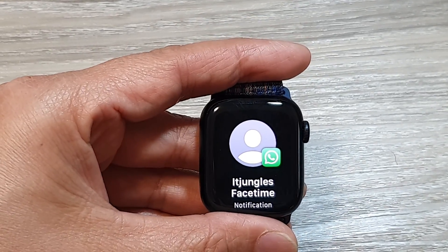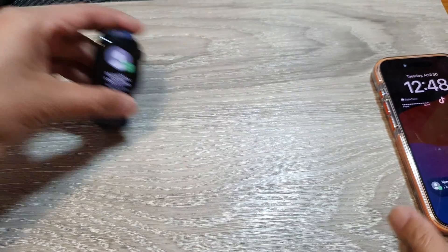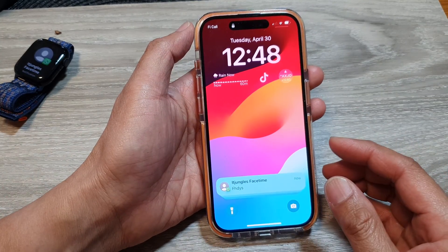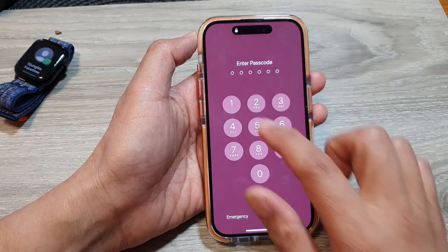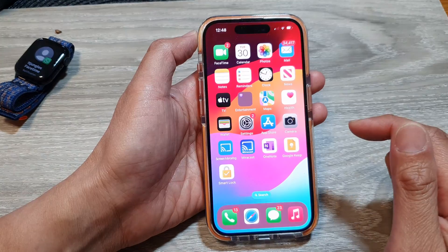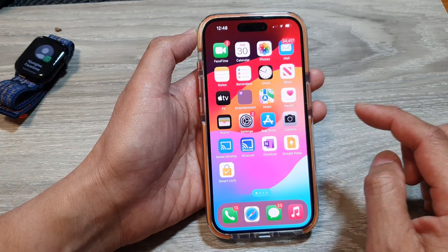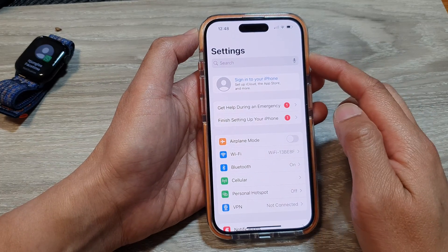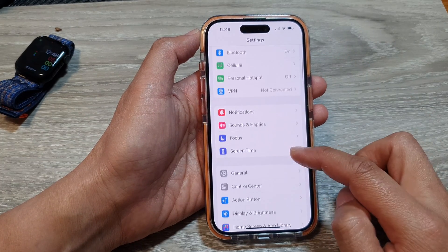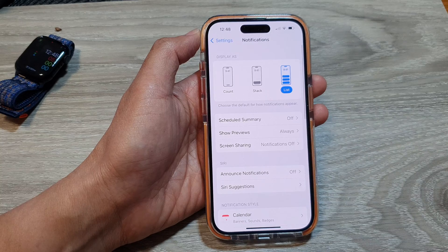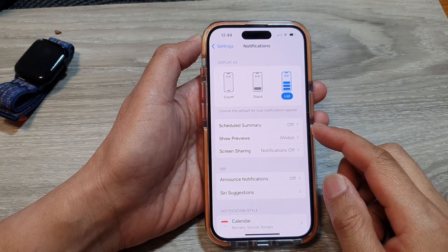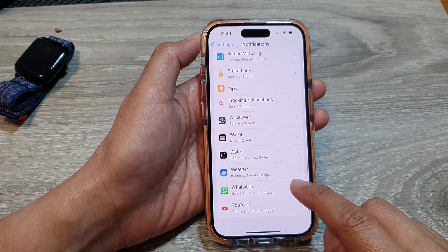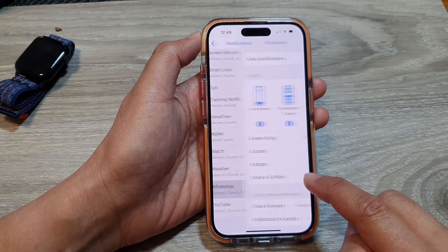Before we do anything, let's go to your iPhone and make sure notifications are turned on for WhatsApp on the Apple Watch. Go to your home screen, tap on Settings, then in the Settings page scroll down and tap on Notifications. Now scroll all the way down and tap on the WhatsApp app.